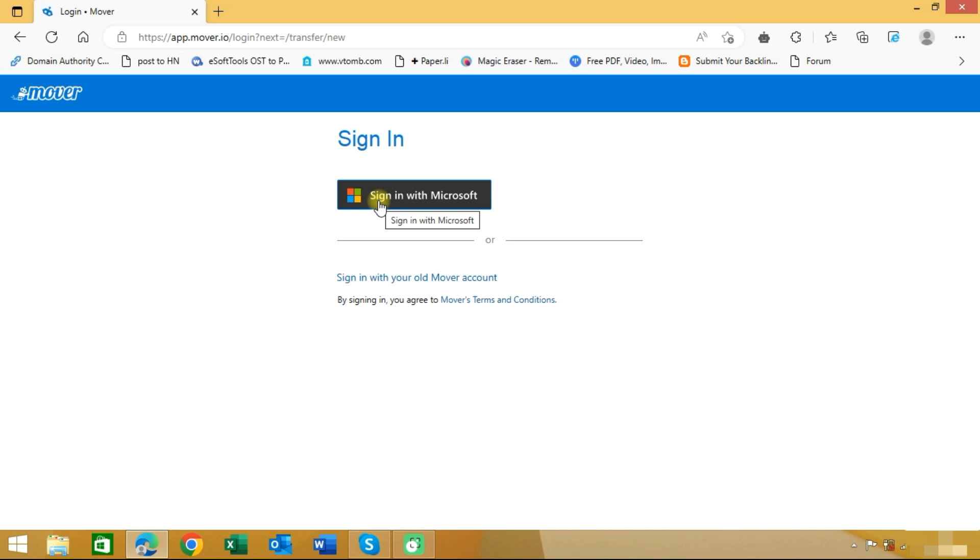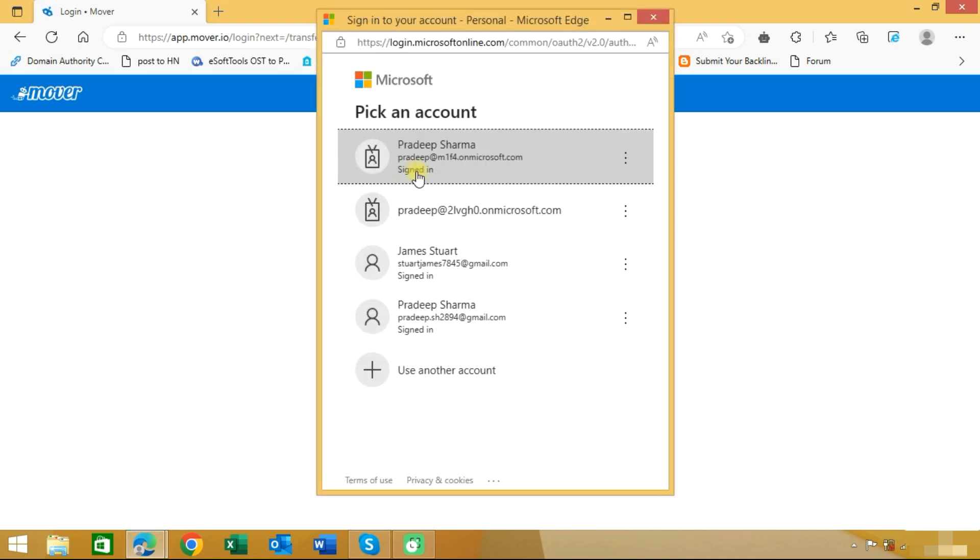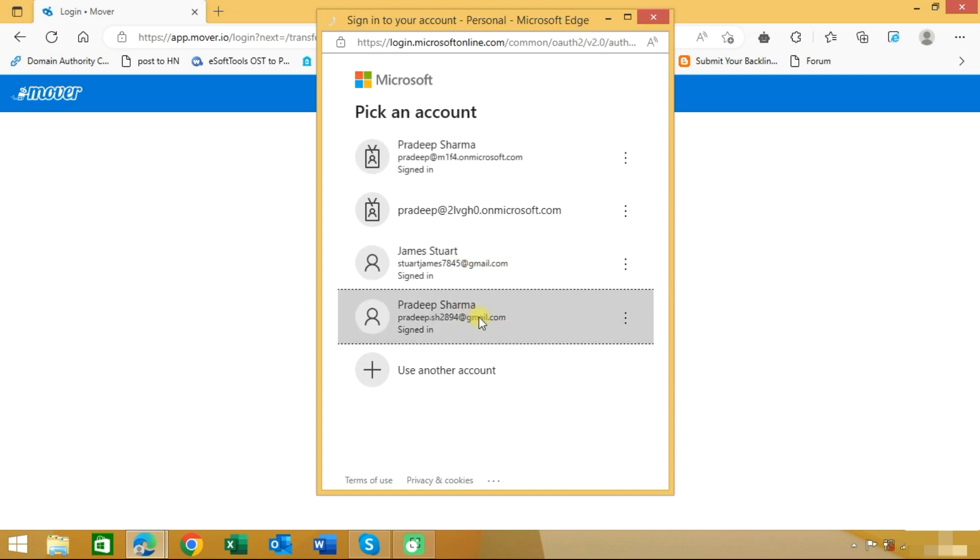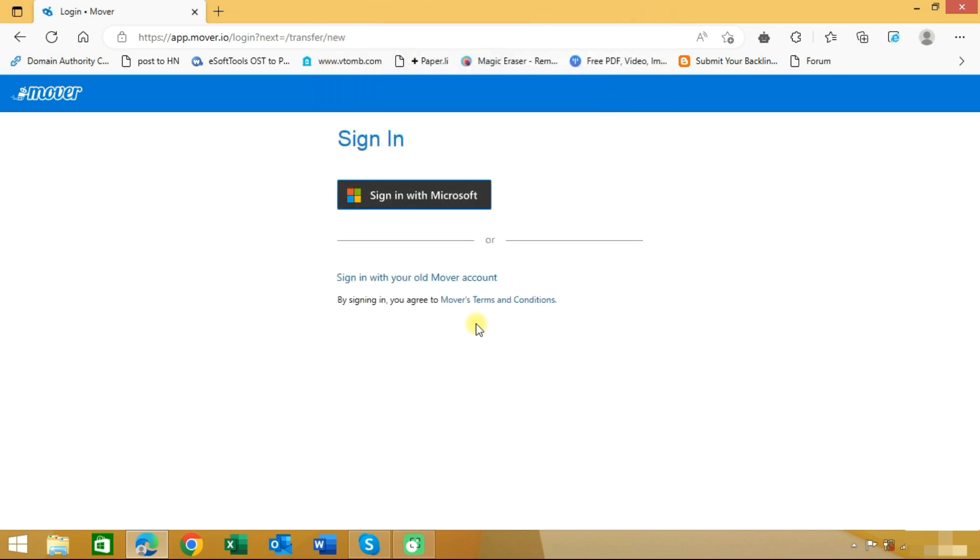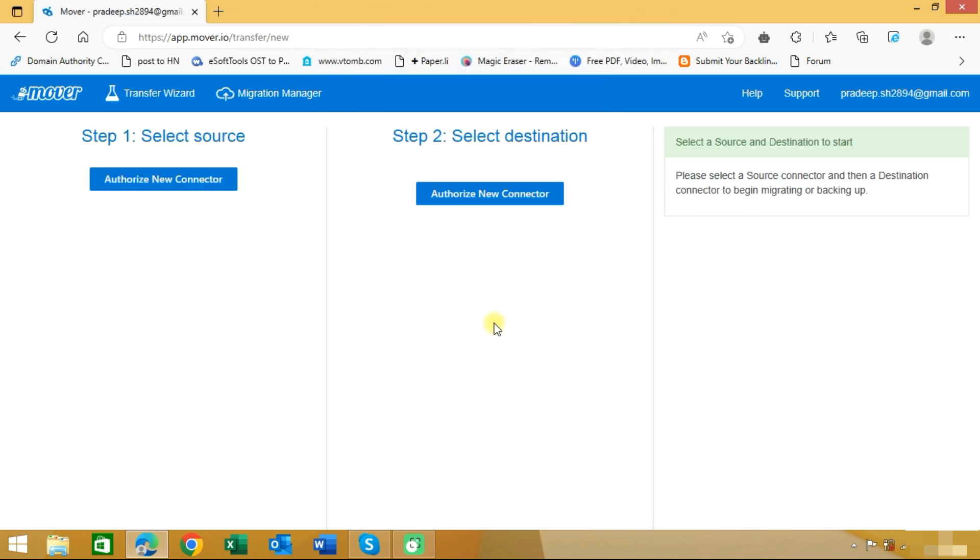Now you need to sign in with your Microsoft account. I'm choosing this account. You can choose a normal account or business account. As you can see, we have logged into mover.io with this account.